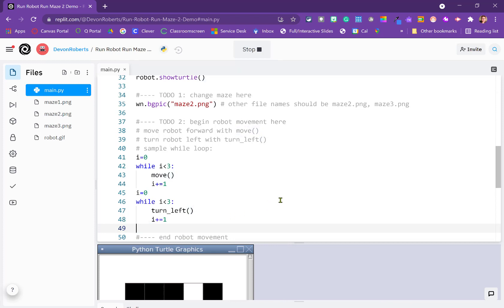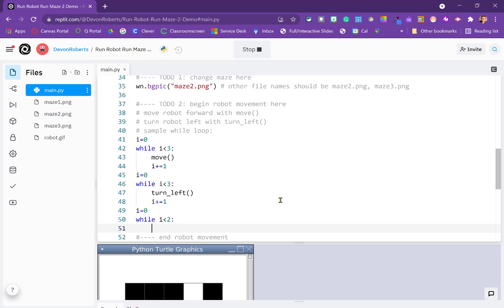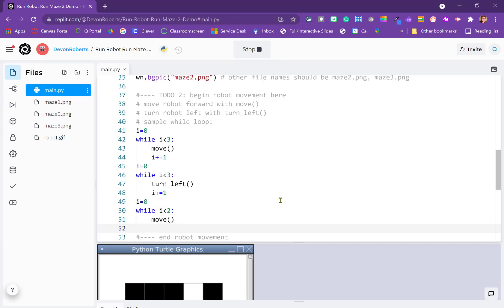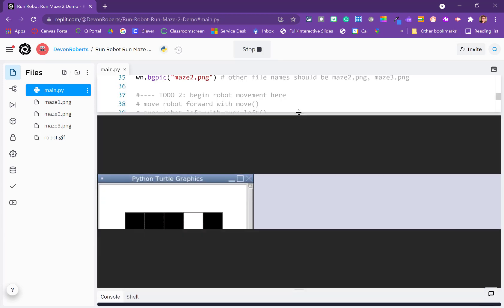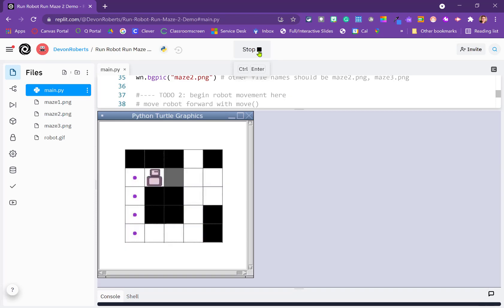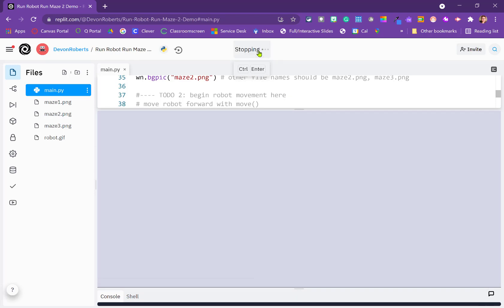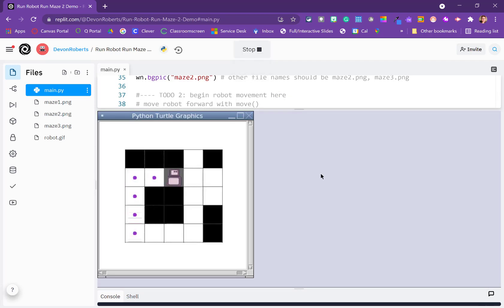So we can again use i equals zero, but this time we want while i is less than two, we want to move, and we do need to increment our counter. So at this point, the first half of our challenge, perhaps, should be done. Let's stop this and run it.